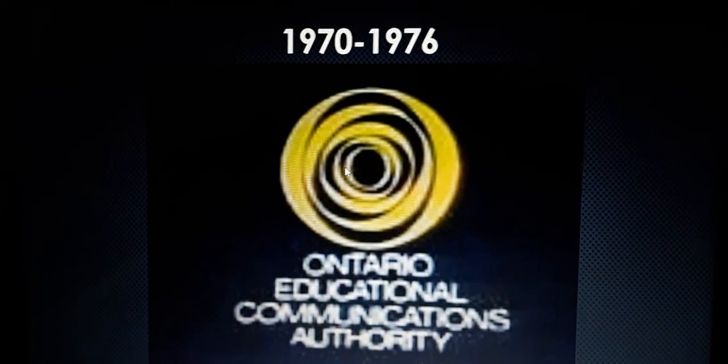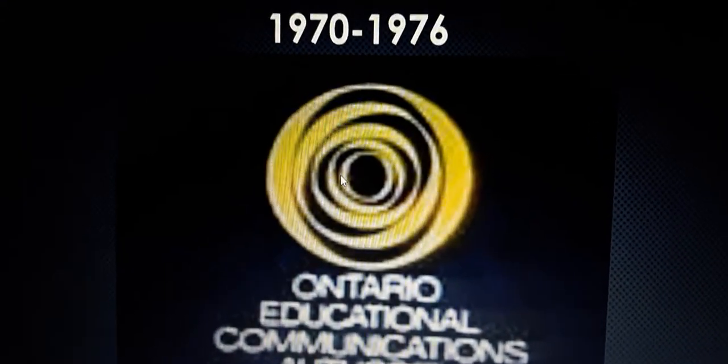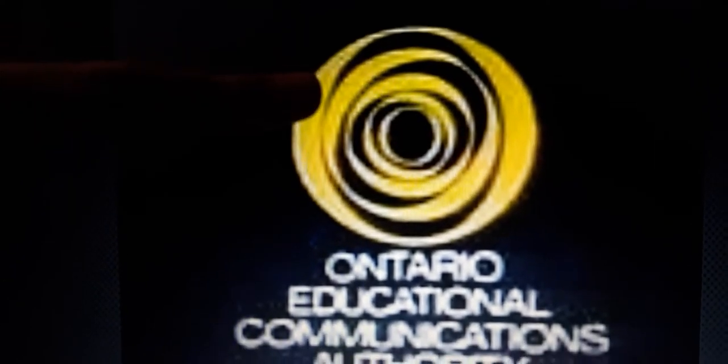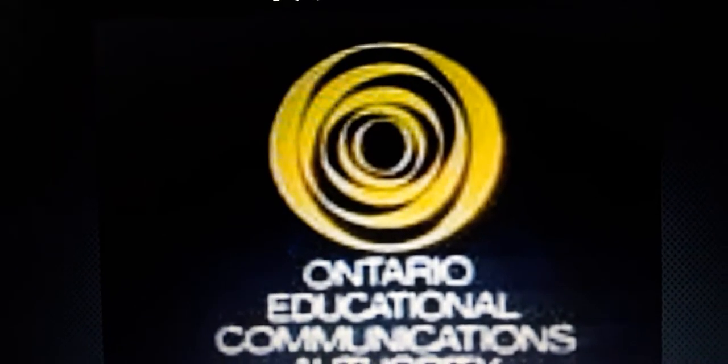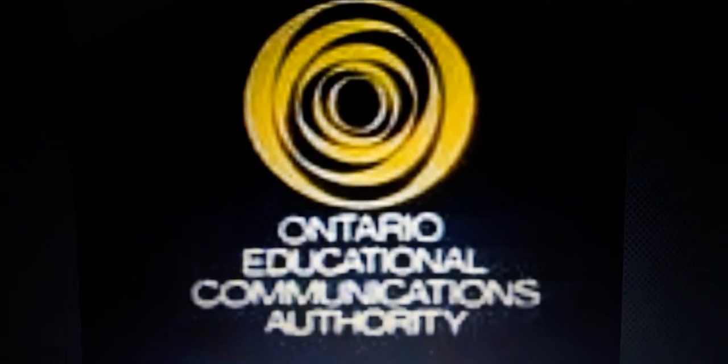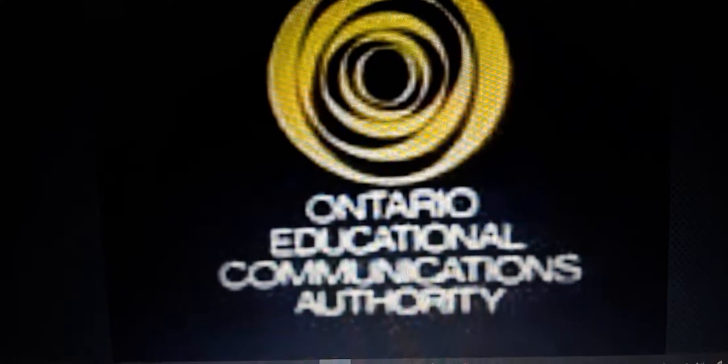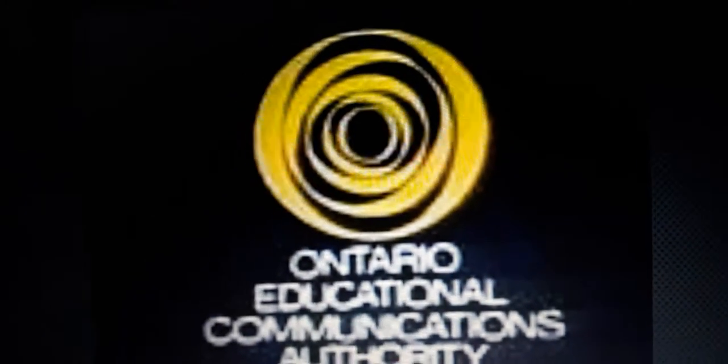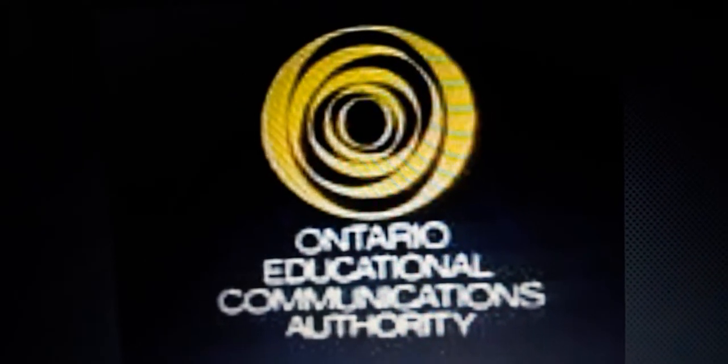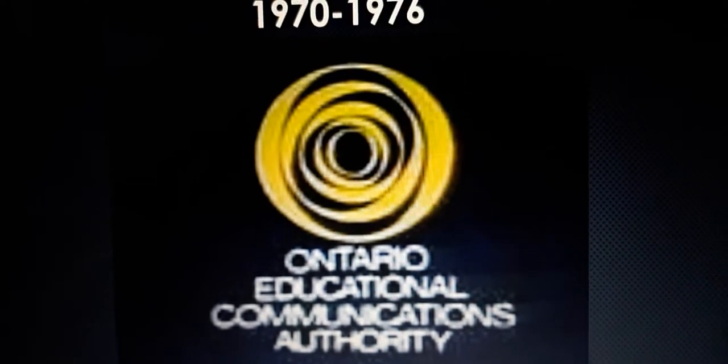1970 to 1976, we have a bunch of yellow circles. So remember one thing. It's kind of like a circle inside of a bunch of circles. And over here on the bottom, we have the words Ontario Educational Communications Authority in white text. And this is the icon.